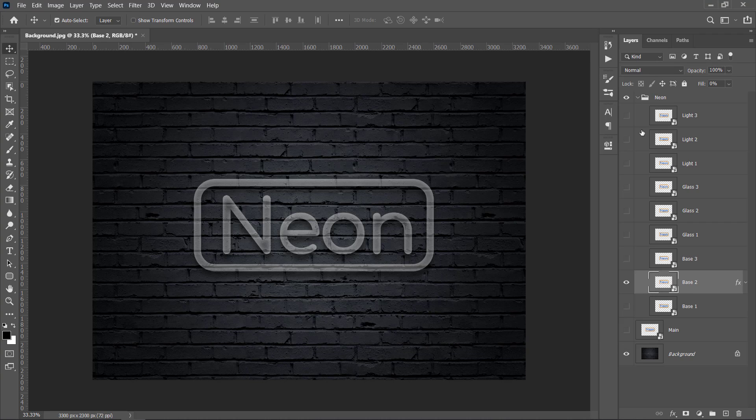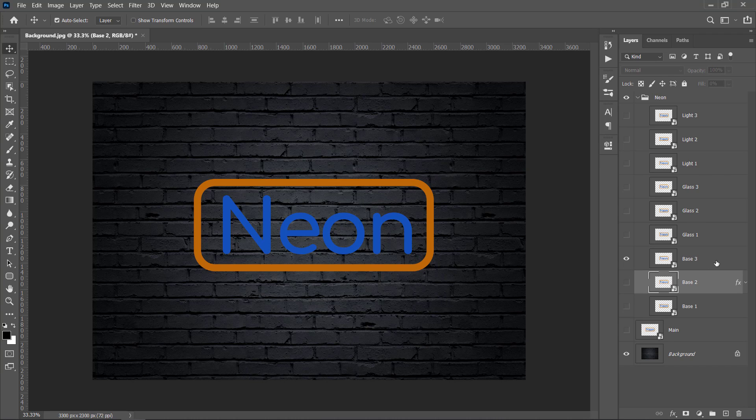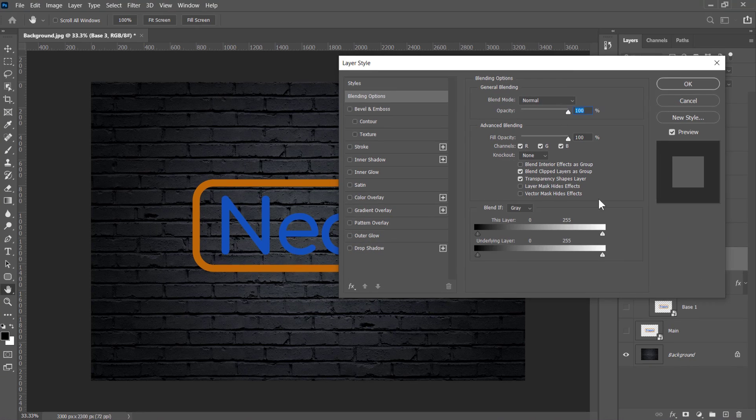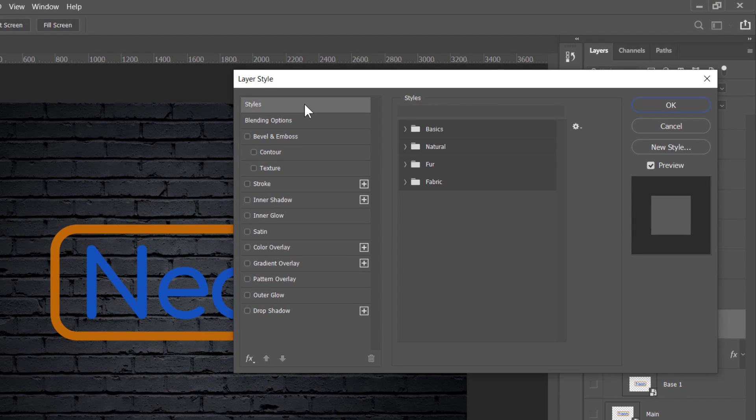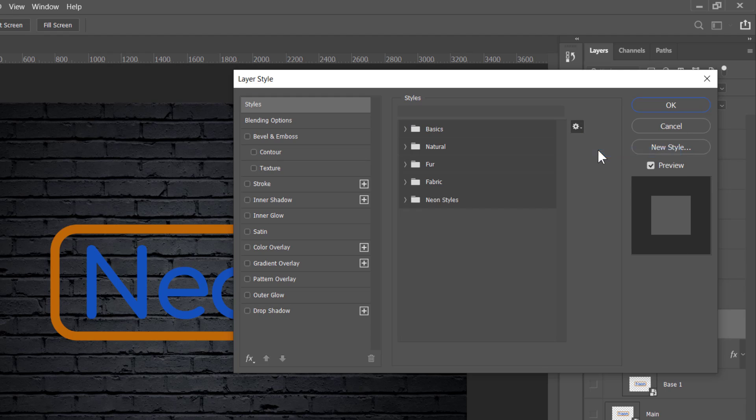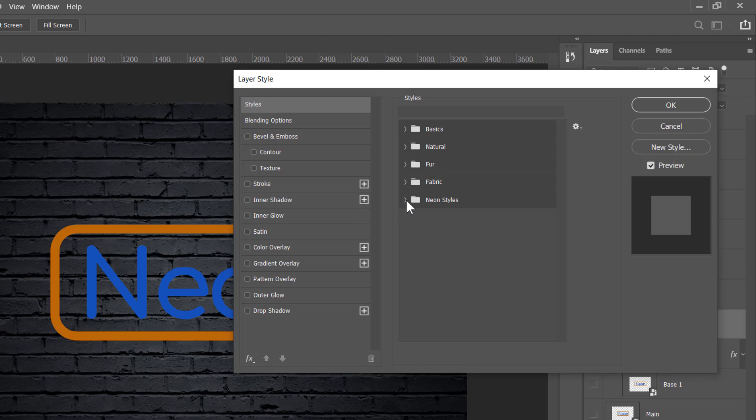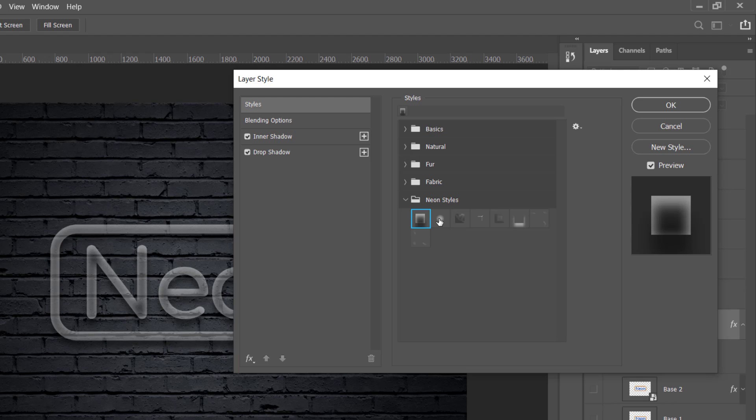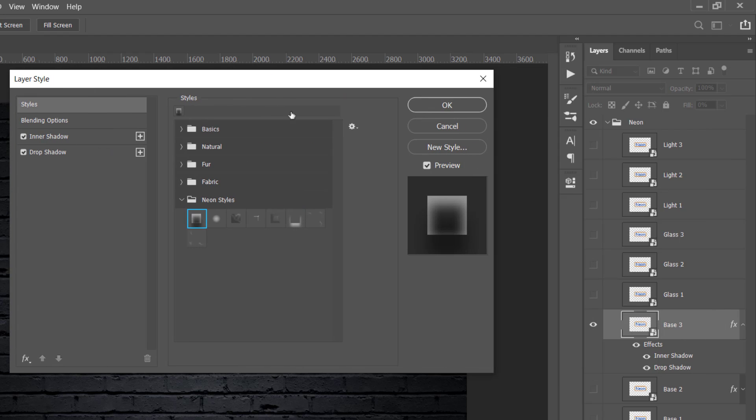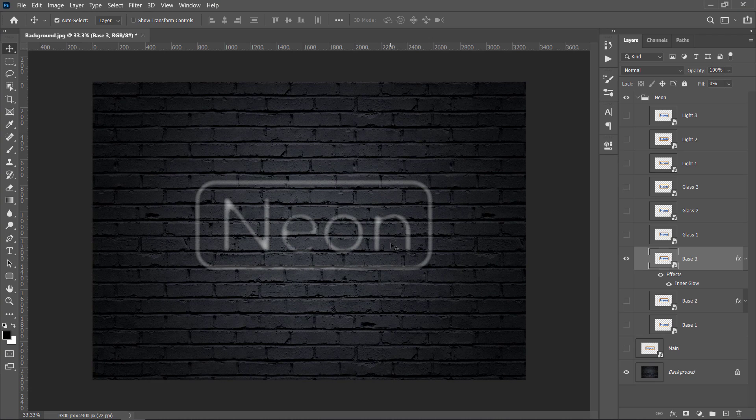Now hide Base 2 layer and unhide Base 3. Double-click it to open its Layer Style. Click on Styles and let's import our Neon Styles. If you point over each one of them, you will see their names. You should apply Base 3 style for Base 3 layer, and Glass 1 style for Glass 1 layer, and so on. Now we are on Base 3 layer, we should select the Base 3 style, then click OK. And this is the result.